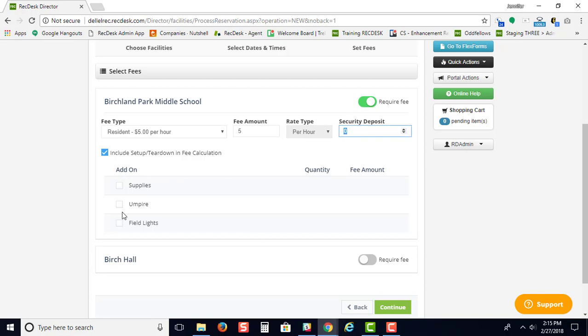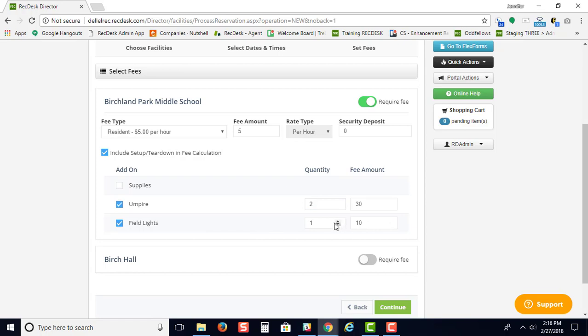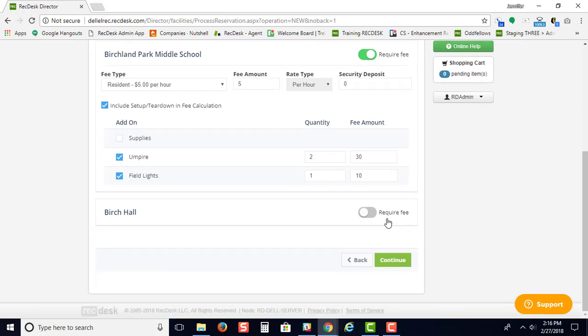Then you can select add-on fees. For example, if they need two umpires, you would select how many here, and this will give you the amount. If they need field lights, you can turn that on as well.